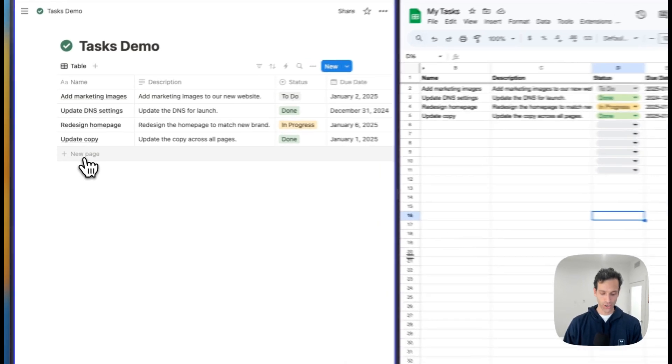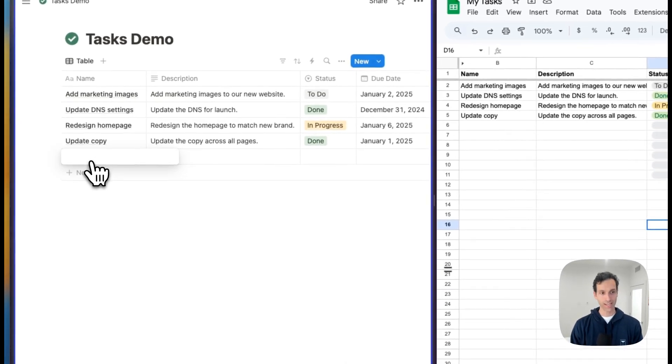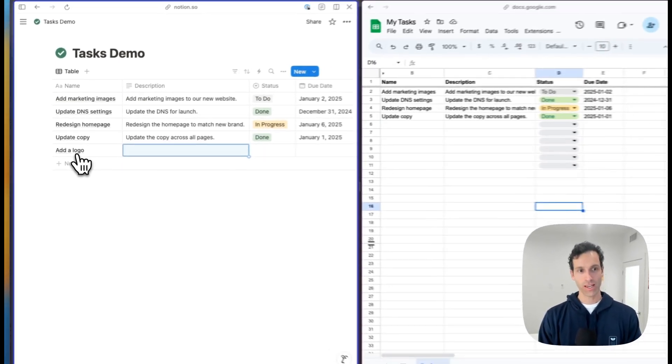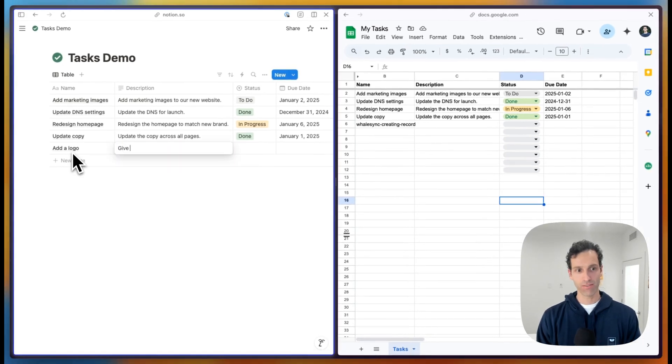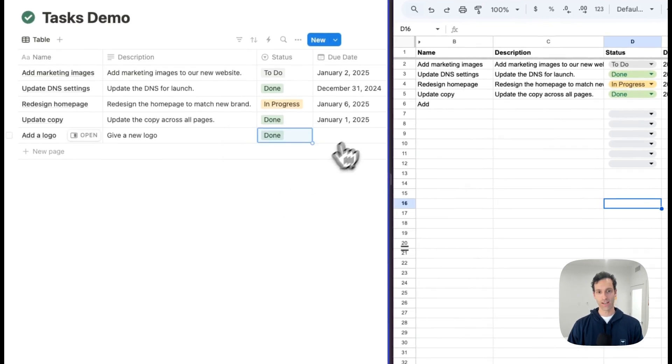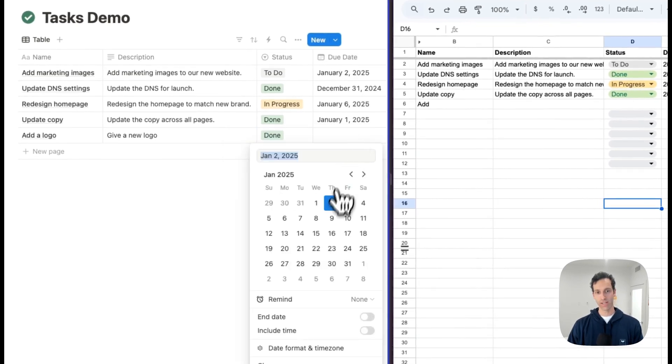So let's add a new one here, like add a logo. And the description might be give a new logo. And why don't we mark this as done and set a due date of the E.